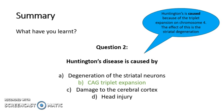The correct answer to this question is B: a CAG triplet expansion. Huntington's is caused by this genetic defect on chromosome 4. The effect of this is A. So the cause is B, but the effect is A. The effect of the CAG triplet expansion on chromosome 4 causes the degeneration of the striatal neurons.